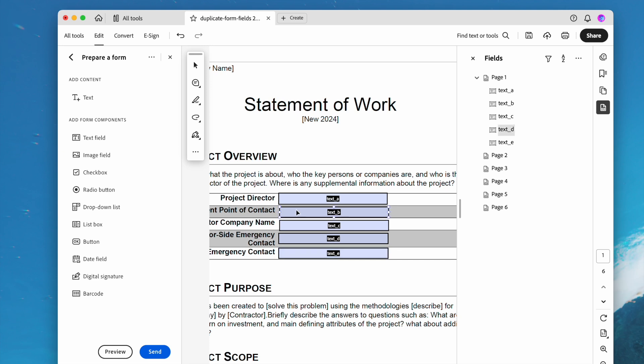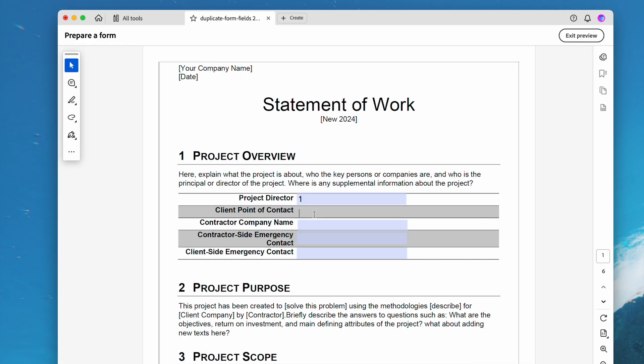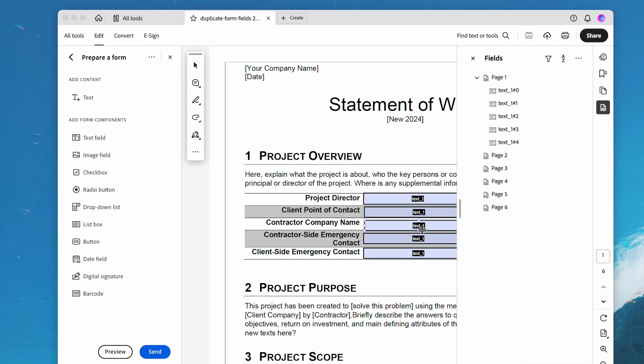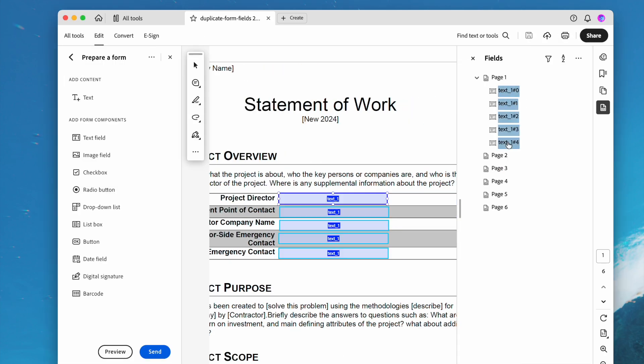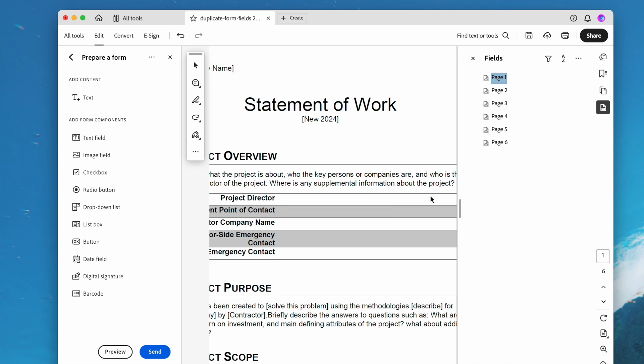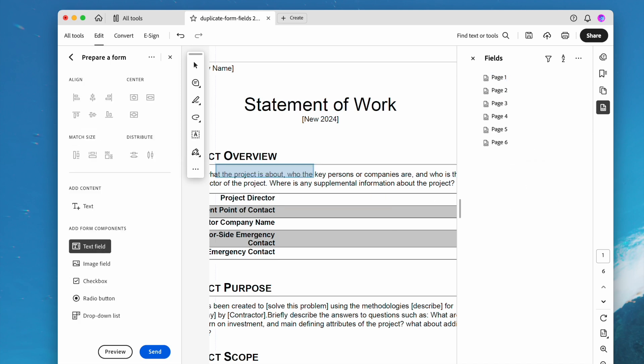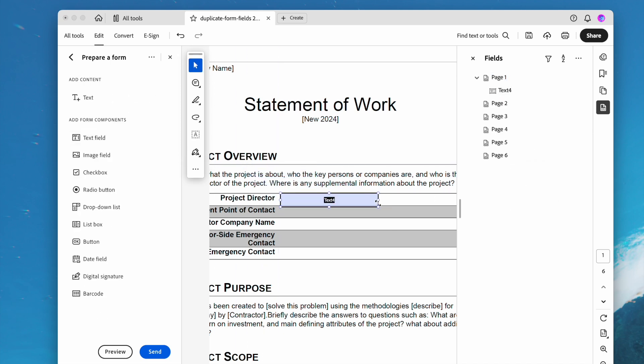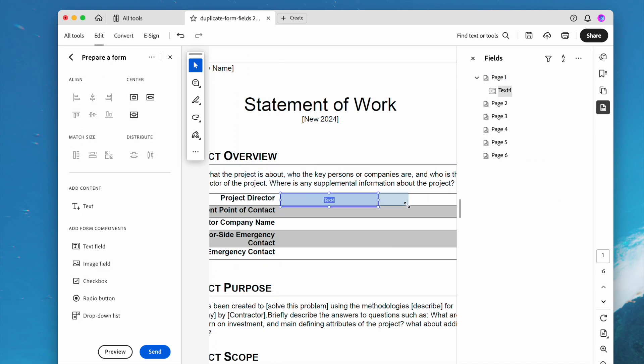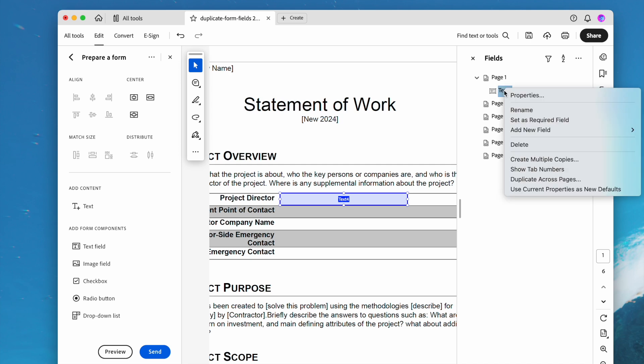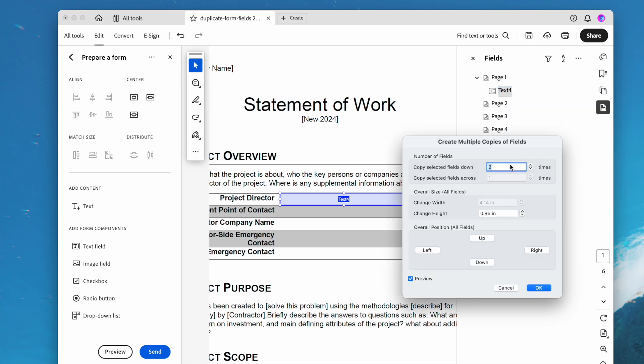Then preview. When you type texts, they won't duplicate anymore. Also, you can recreate the text fields. First, delete them all, then add a new text field, resize and move around, and create multiple copies.